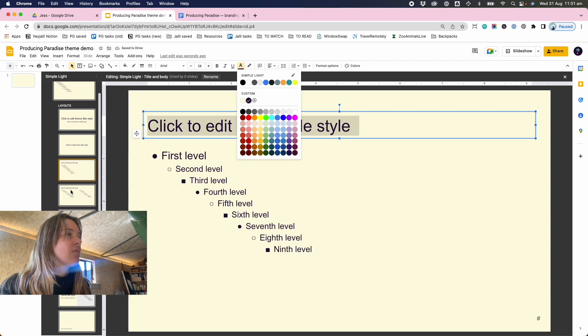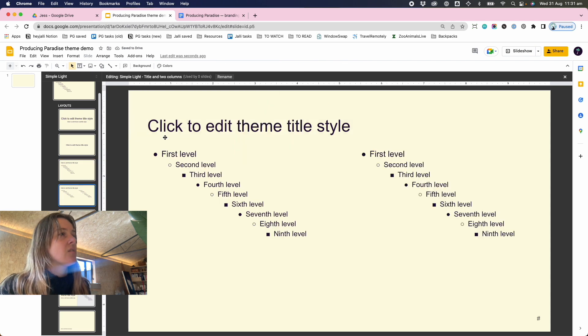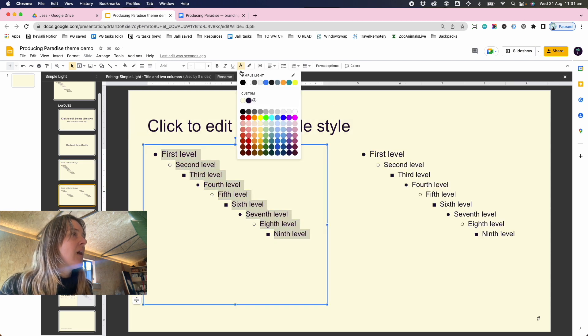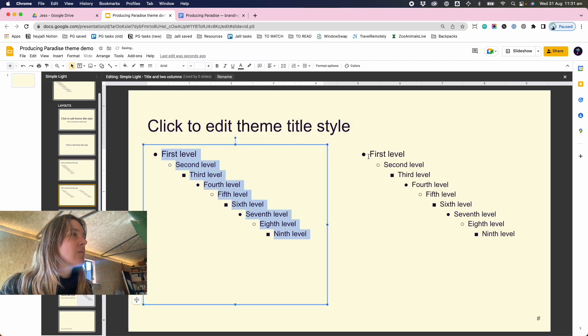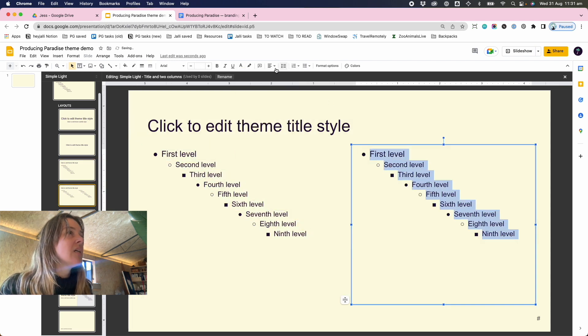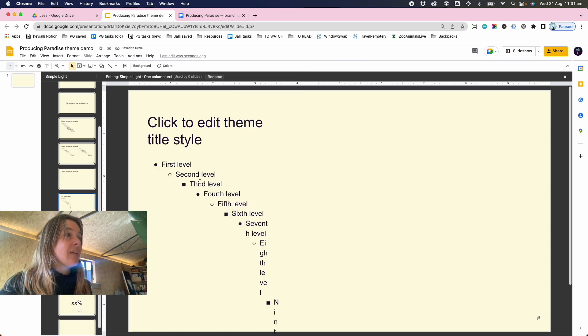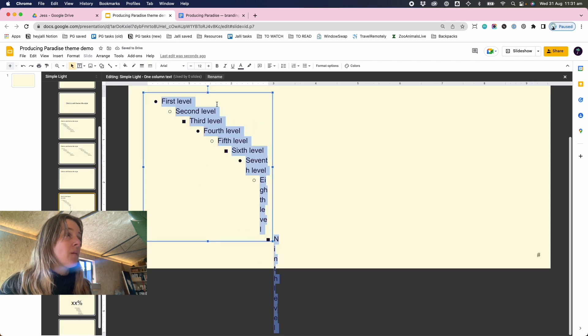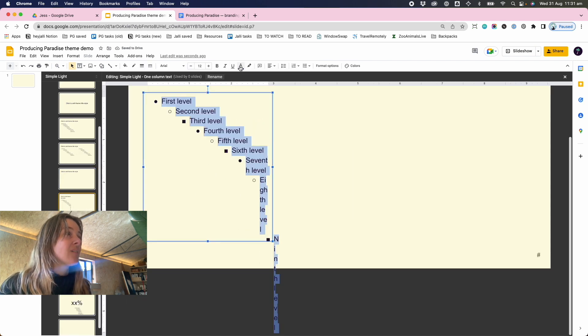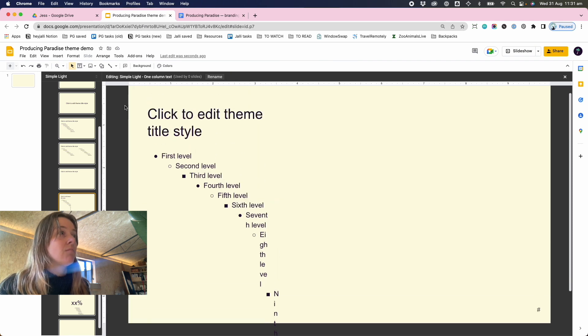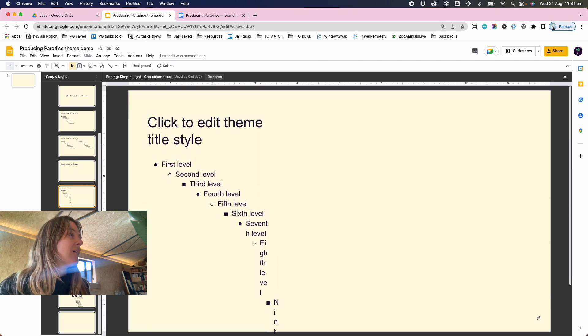Some of them it's already selected if that style has already been done, and then others we want to change. And what this is doing is building out a template that I can then select from whenever I'm starting a new deck.